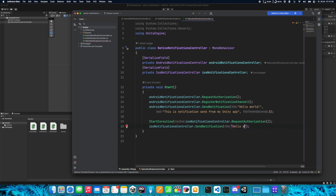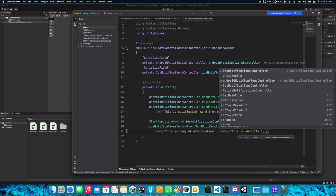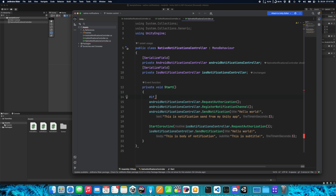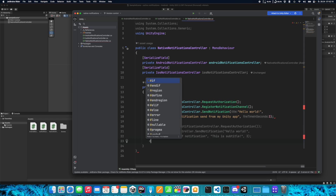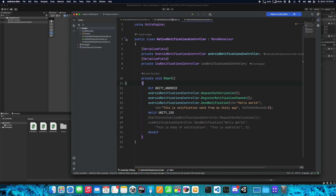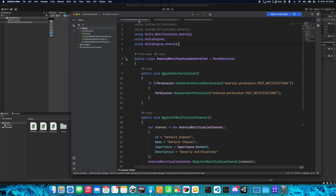Let's call it Hello World, specify a body, a subtitle, and set the time to three seconds. Now we need to use preprocessor directives to determine which part of the Start function should be called. Type #if UNITY_ANDROID here for the Android block, then #elif UNITY_IOS for the iOS block, and #endif at the end. Now if Unity is set to the Android target, the iOS part will be grayed out, and vice versa when you switch to iOS.